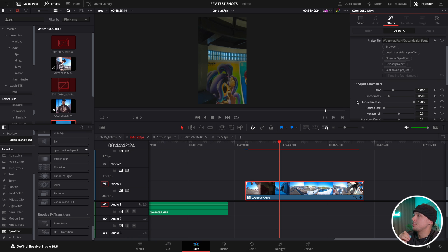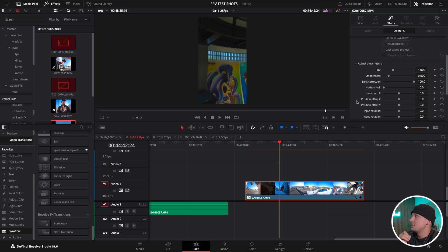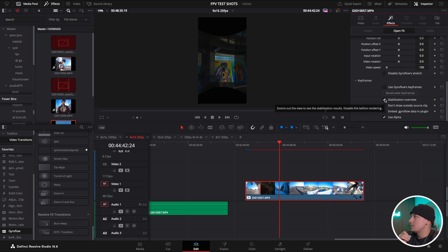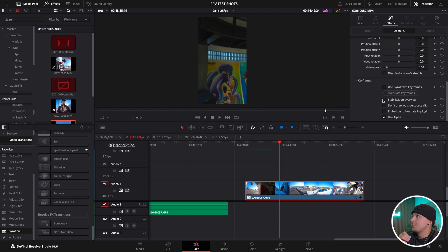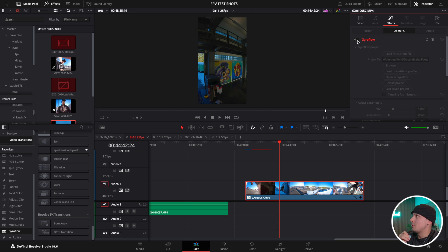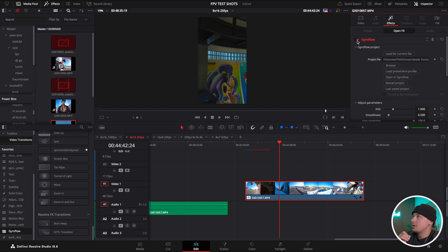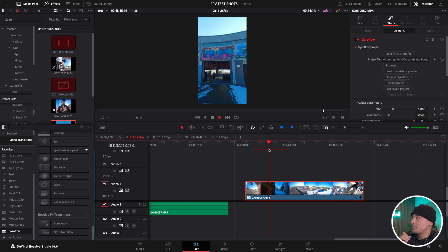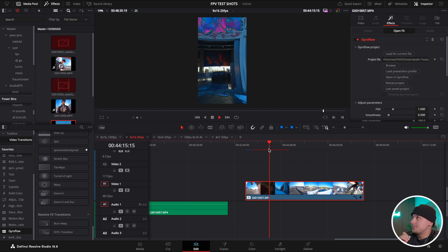Did you just see what happened there? The crop in was quite brutal. We lost a lot of field of view. We can also check that when we turn on the stabilization overview. It punched in quite a lot, especially if I compare before and after.